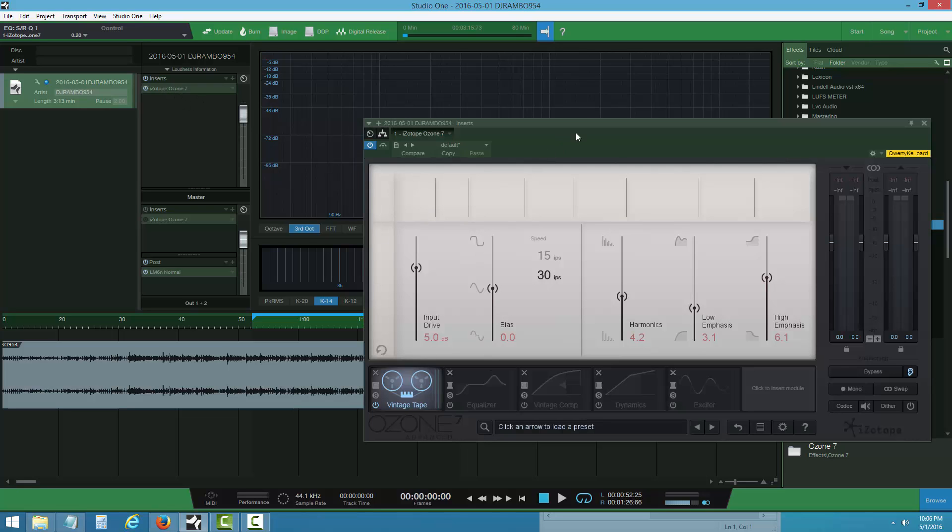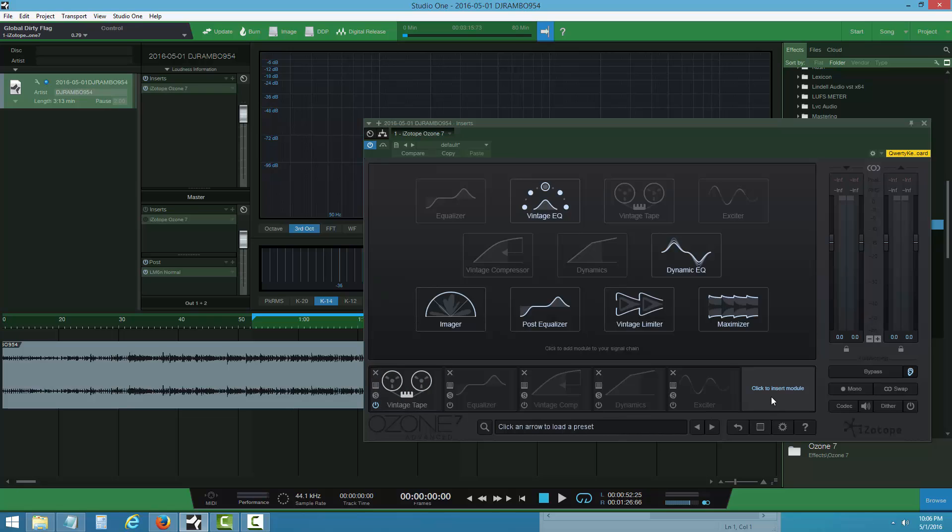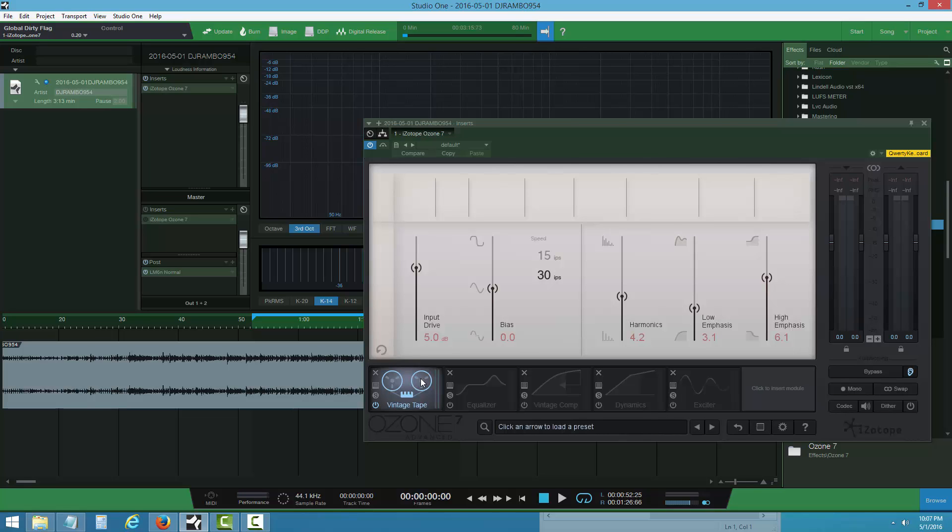First, you click here to choose your modules. I choose vintage tape, equalizer, vintage compressor, dynamics, EQ, and exciter. I always like to put tape emulation on my track first.